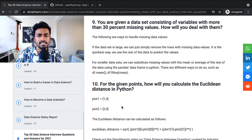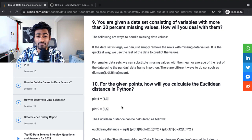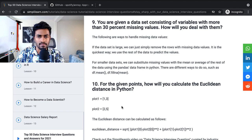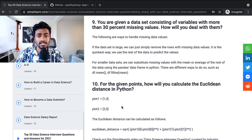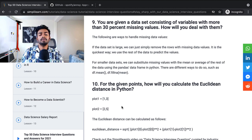You're given a data set consisting of variables with more than 30% of missing values. How do you deal with them? The following are ways to handle missing data values. If the data set is large, we can just simply remove the rows with missing data values. Okay.